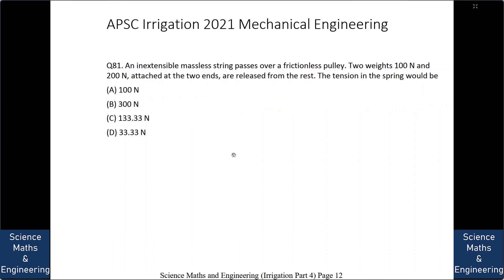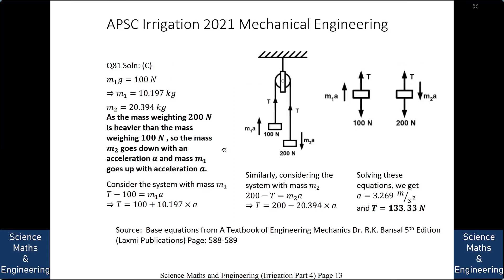An inextensible massless string passes over a frictionless pulley. Two weights 100 N and 200 N attached at the two ends are released from rest. The tension in the string is: A. 100 N, B. 300 N, C. 133.33 N, or D. 33.33 N. The answer is C: 133.33 N.